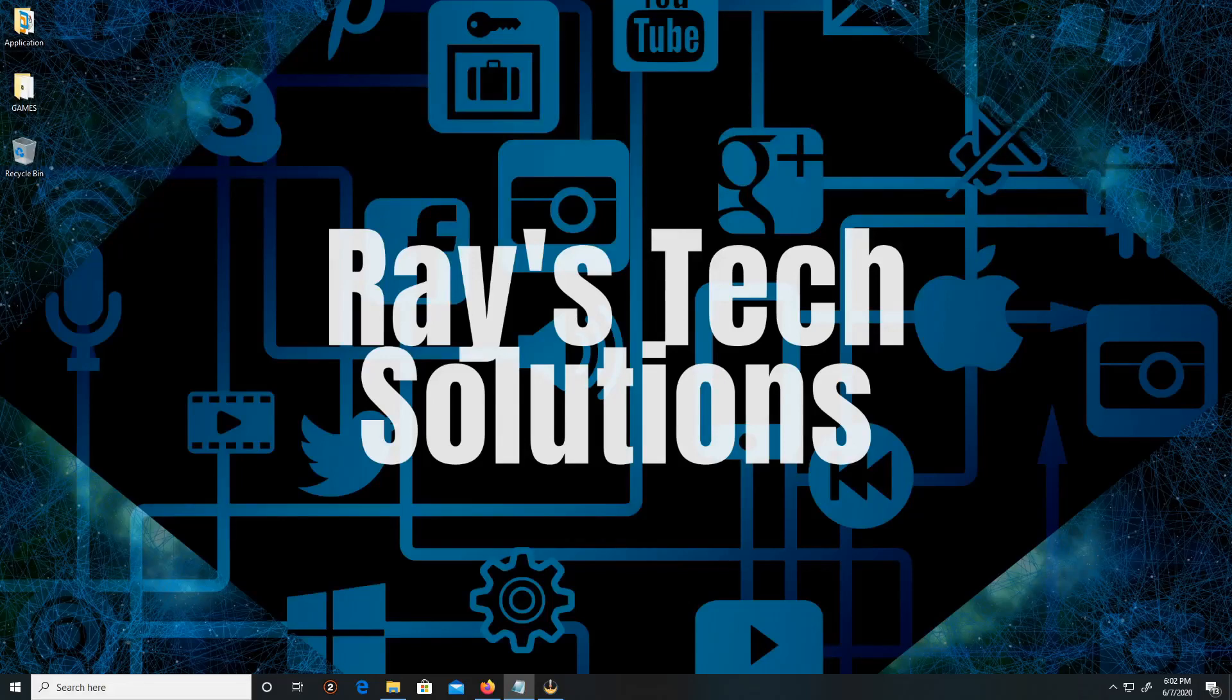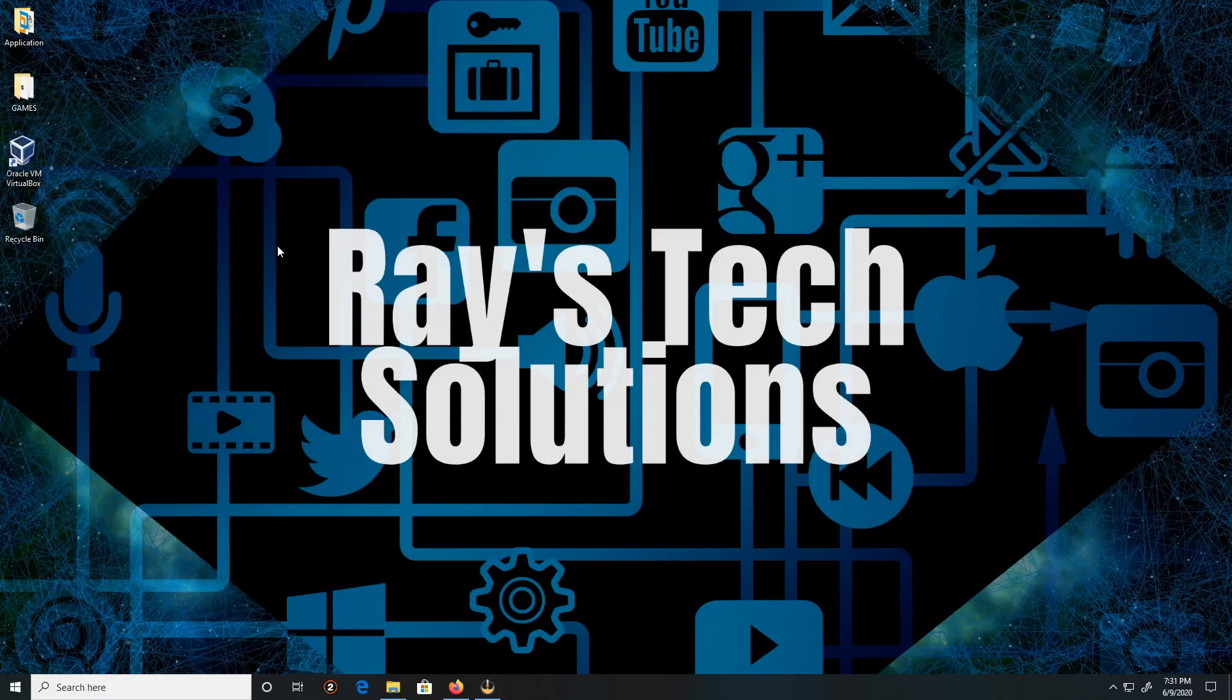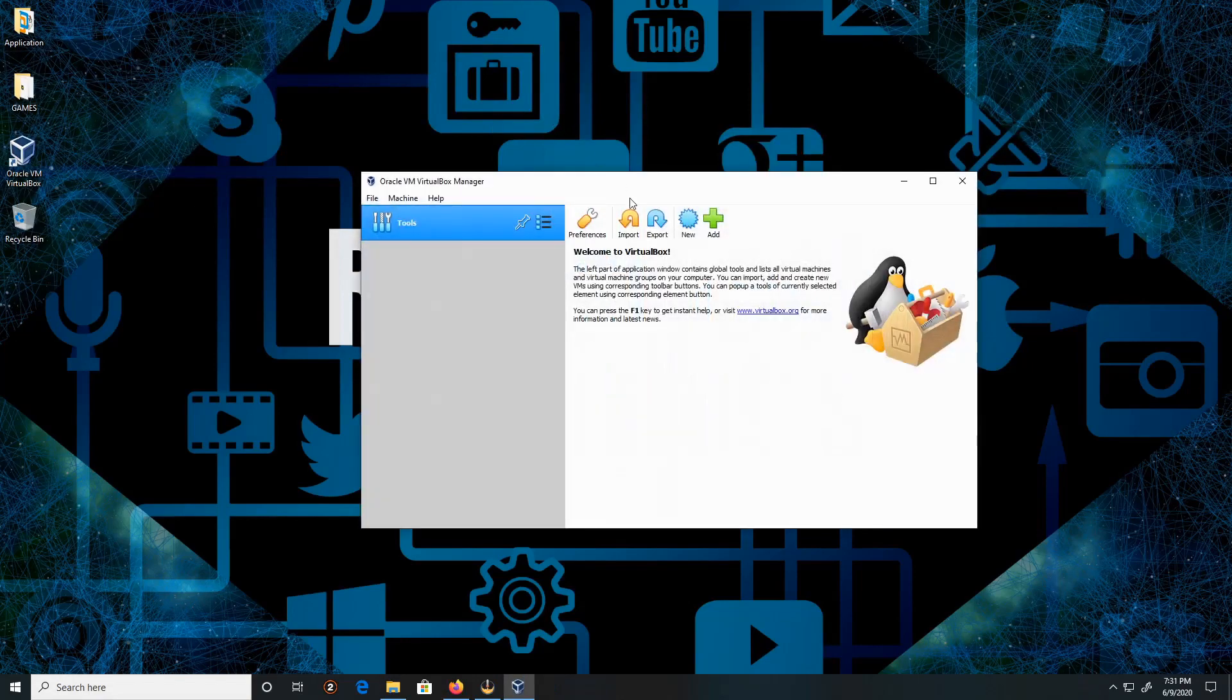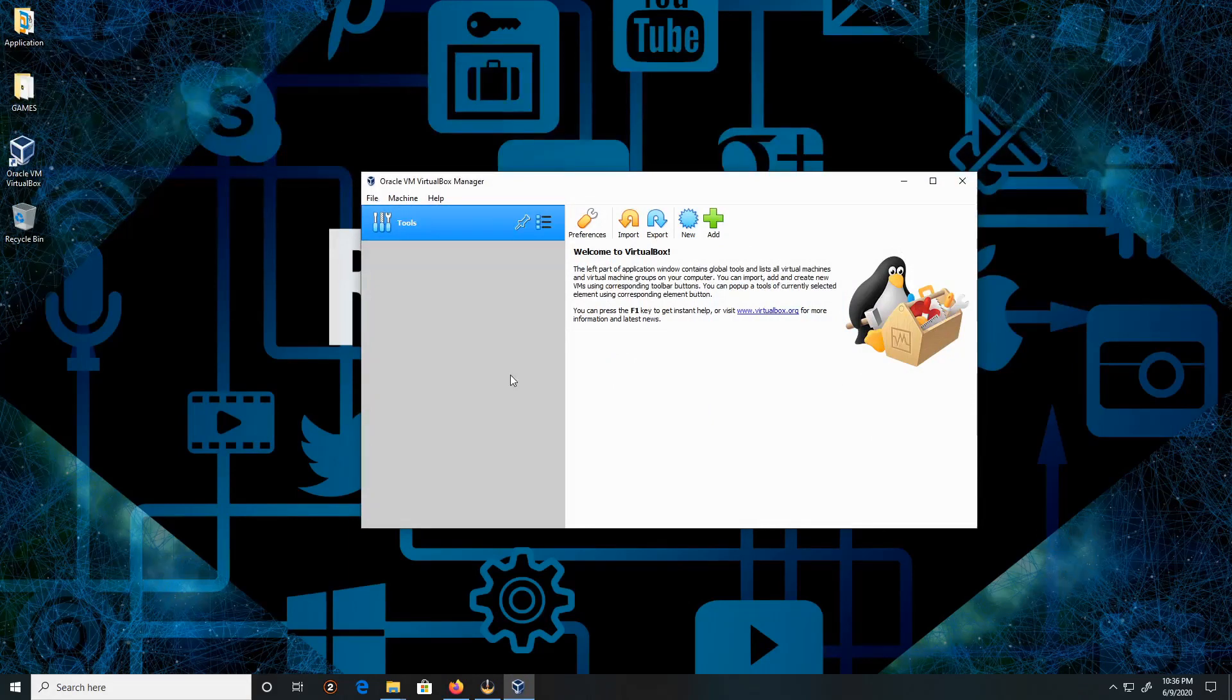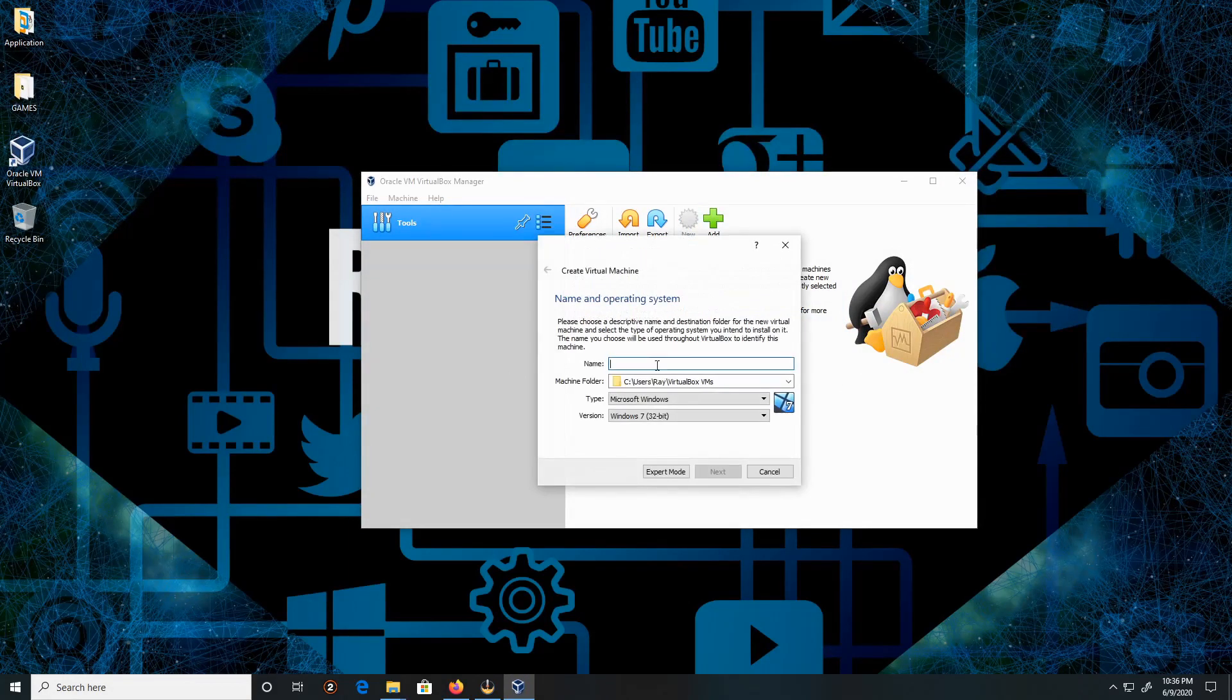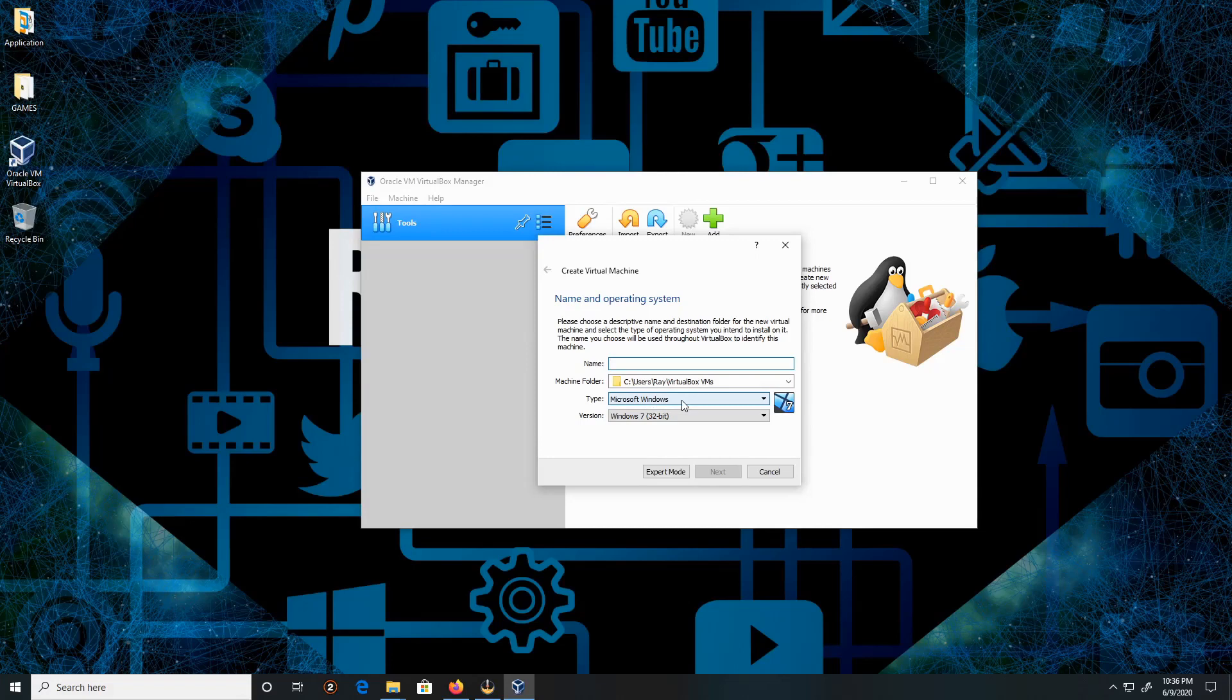Hello everyone, today we're going to install Windows XP on Windows 10, so let's begin. First, let's double-click on VirtualBox, then click New, pick the type of virtual machine. I'm working with Microsoft Windows.